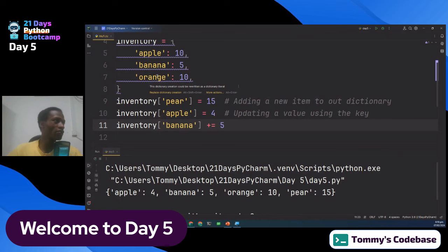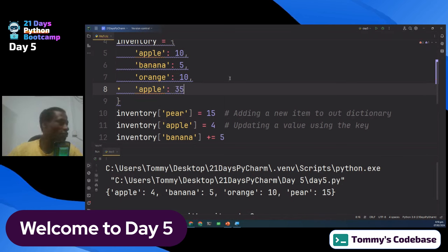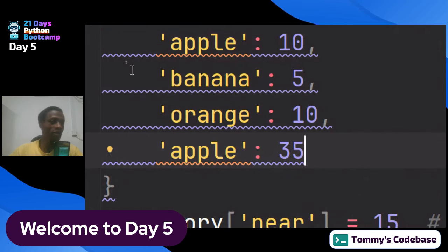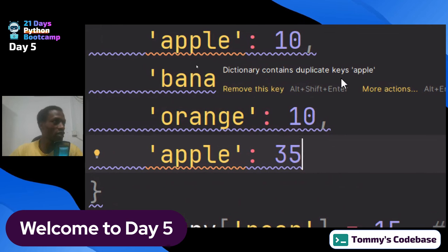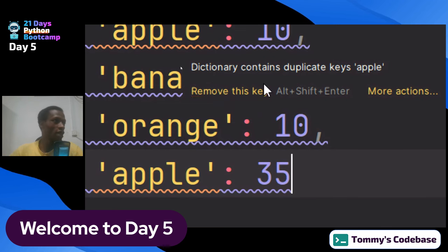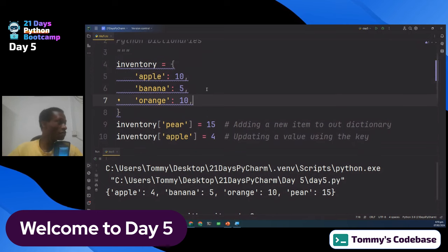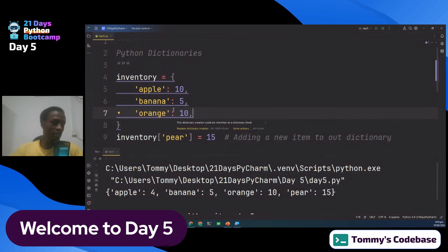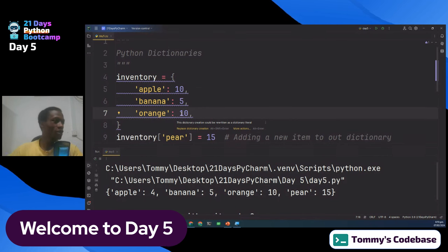A dictionary cannot contain duplicate keys. If I try to add another key called 'apple', PyCharm underlines it and when I hover over it, it says 'dictionary contains duplicate keys' and suggests I remove it. Just like in a word dictionary, the same word will not appear twice. If a word has multiple meanings, it appears once and the meanings are listed underneath.